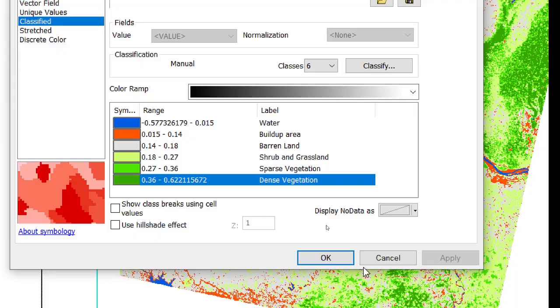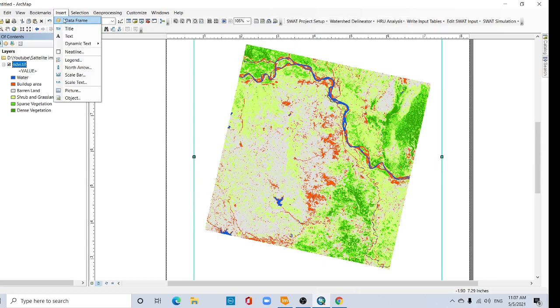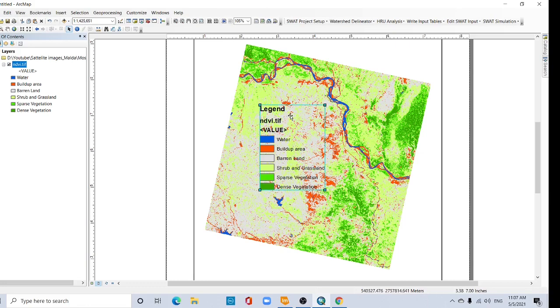Apply, okay, see now. This is your index, you can add your index using Insert, select Legend, and next, select next, next, and next, next. This is your index.